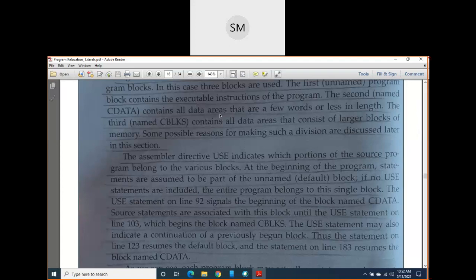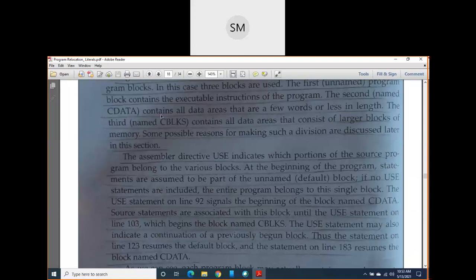Data areas are data constants which refer to memory or addresses, using very few bytes. These are generated using assembler directives BYTE, WORD, RESW, or RESB. In CDATA, the data areas are very short — using very few bytes, perhaps three bytes or one word. In CBLOCKS, data areas use a large amount of memory — larger blocks of memory.